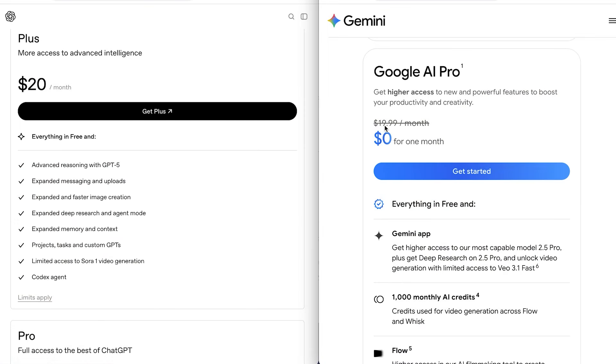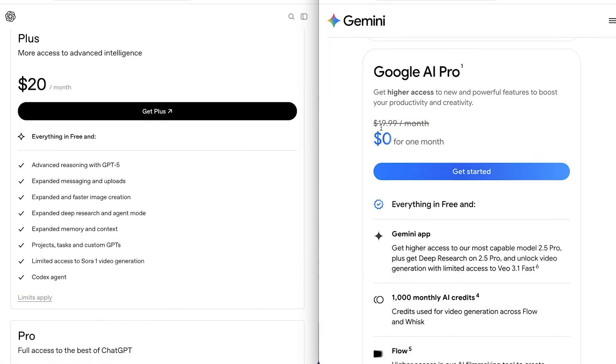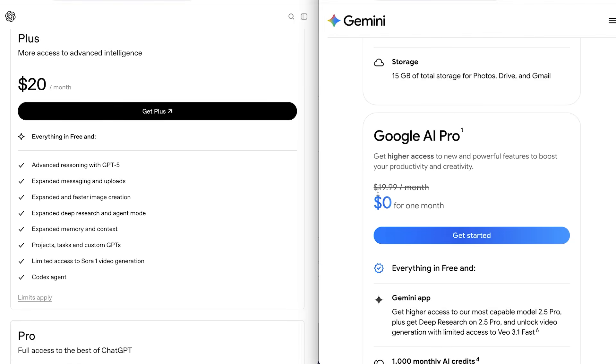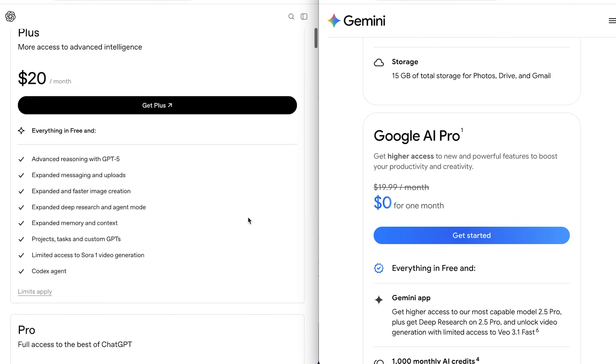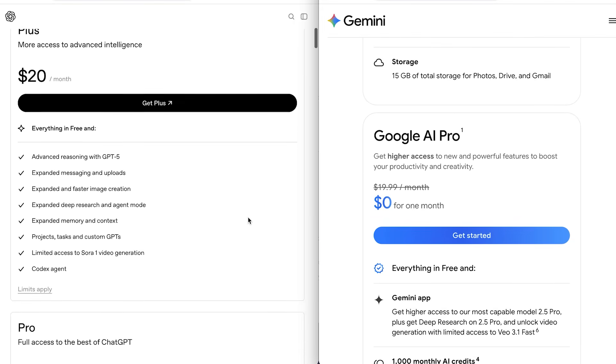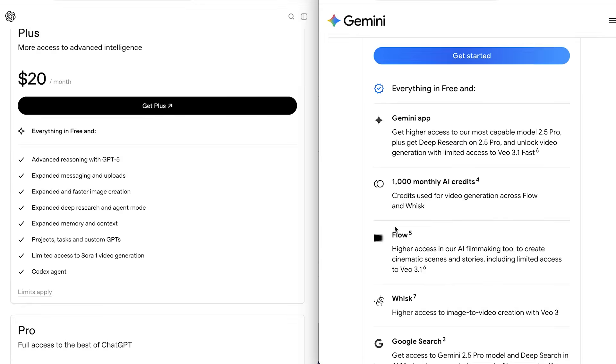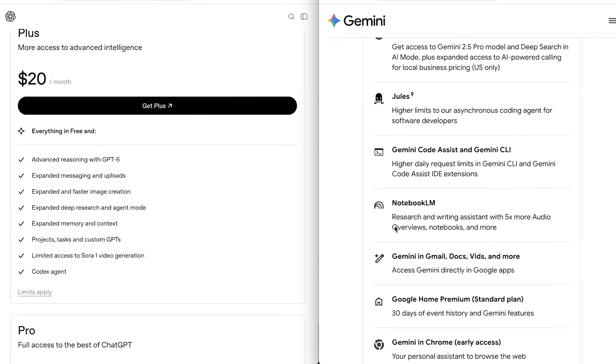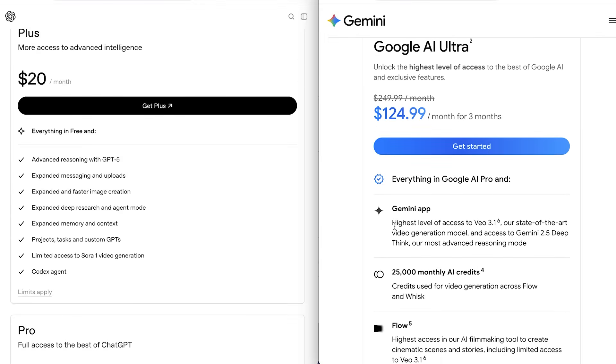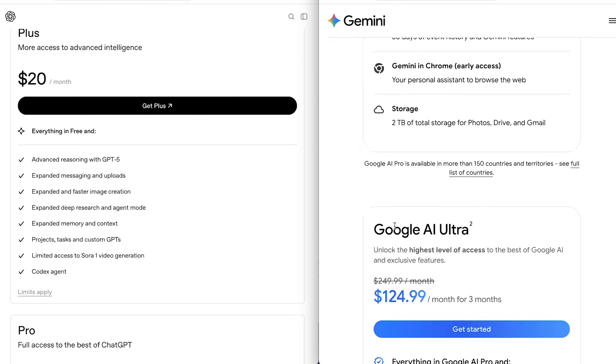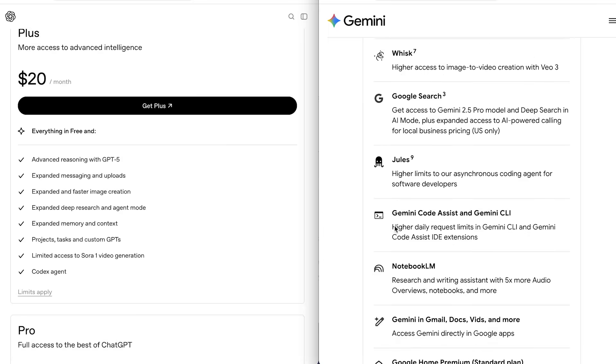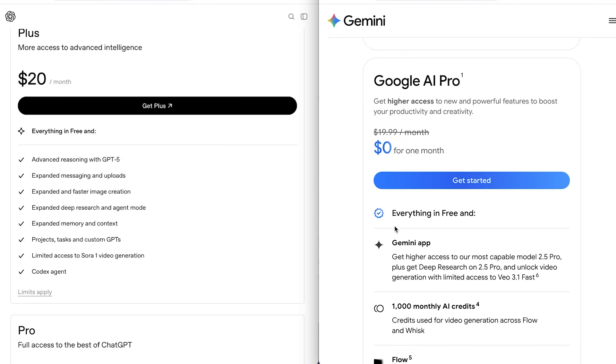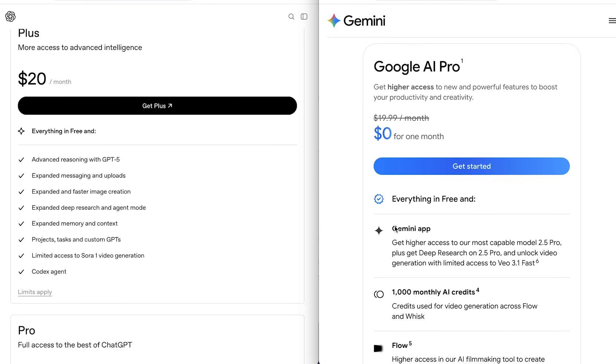And finally, cost. On paper, they both cost $20 a month, but the hidden costs can add up. With ChatGPT, if you're using the API or advanced features heavily, those costs can sneak up on you. With Gemini Advance, they throw in extras like Google One Storage, which can actually make it a better deal depending on what you need. So, even though the sticker price looks the same, what you actually pay in the long run can actually be very different.